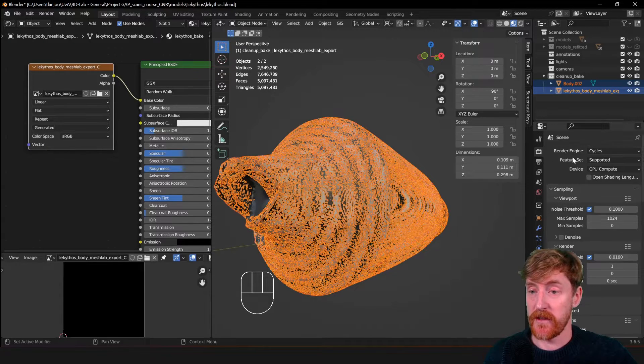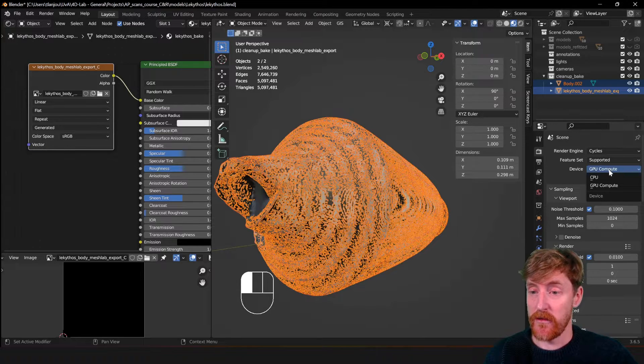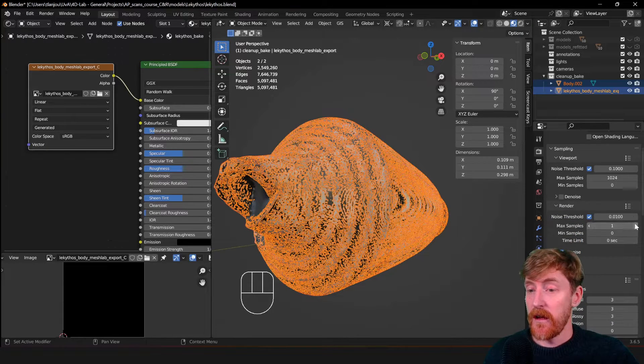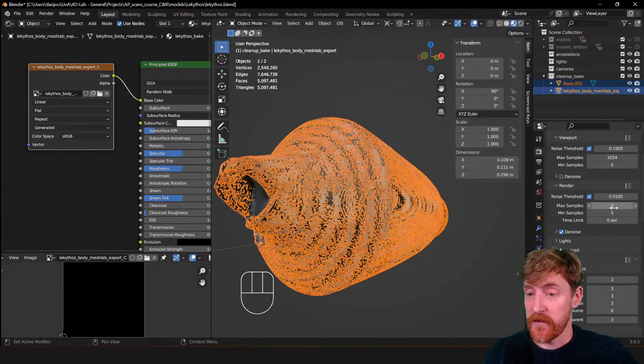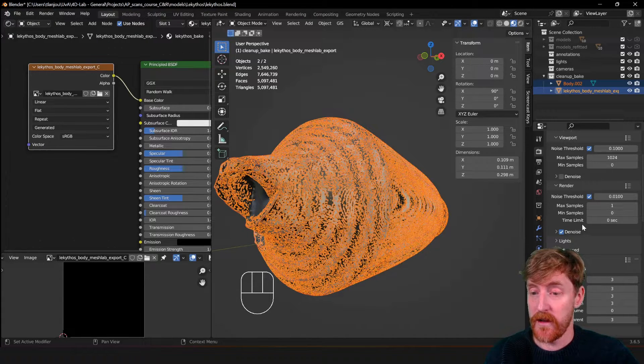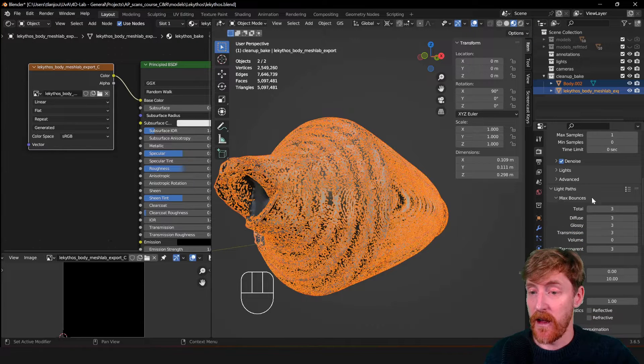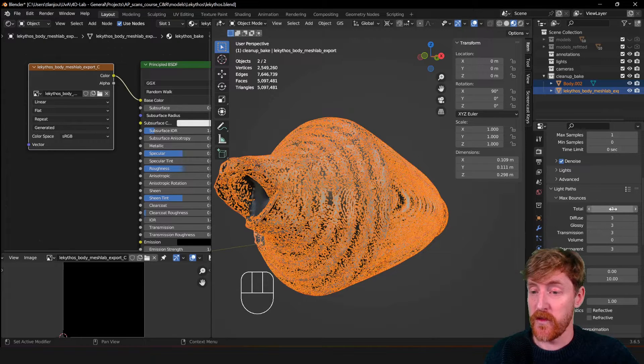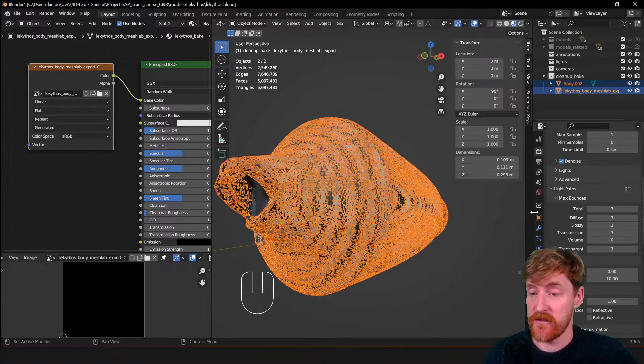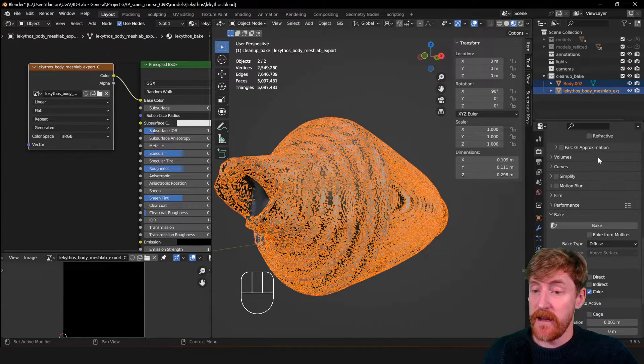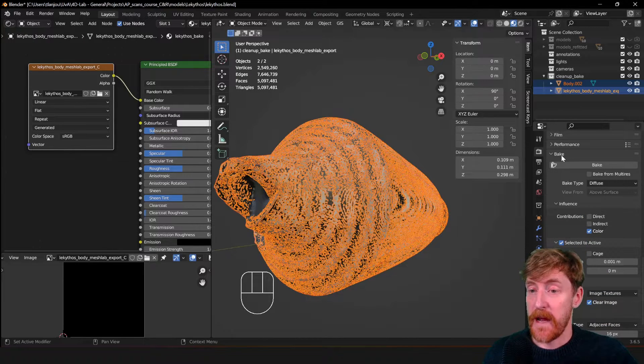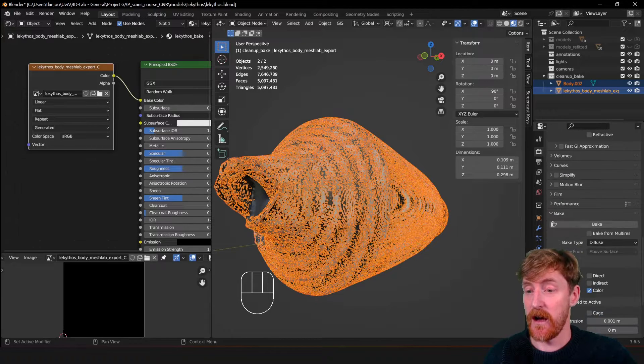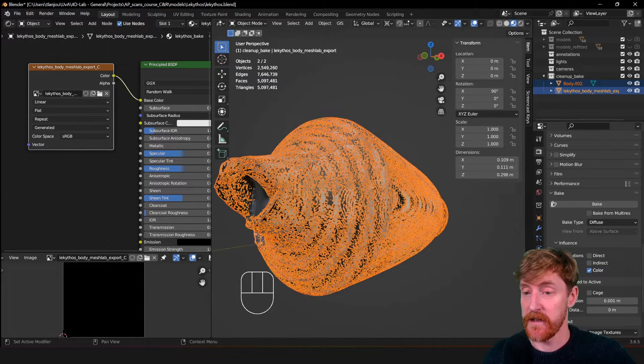And then we have to find the bake sub-panel in the render panel. So make sure that all your render settings are optimized first. So we use GPU compute. For baking we don't need a lot of samples. So you can turn the samples down to 1. Also we don't need that many light paths. We can just set it all to 3. The default is 12 here and 8 here. You can just turn it down to 3, it will speed up the baking.